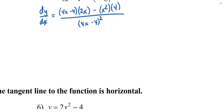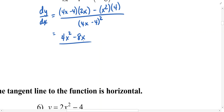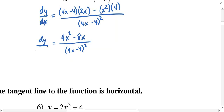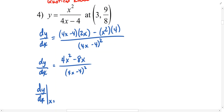It may be worthwhile to clean this up just a little bit. I'll distribute here and have 8x squared, then distribute here minus 8x, and then we've got minus 4x squared in the numerator. So 8x squared minus 4x squared is 4x squared. The denominator I'm not going to mess with — it's almost never beneficial to expand or combine like terms in the denominator. So this is dy/dx, the derivative of y with respect to x.